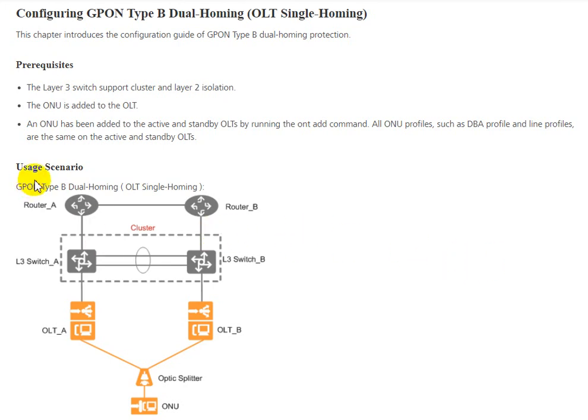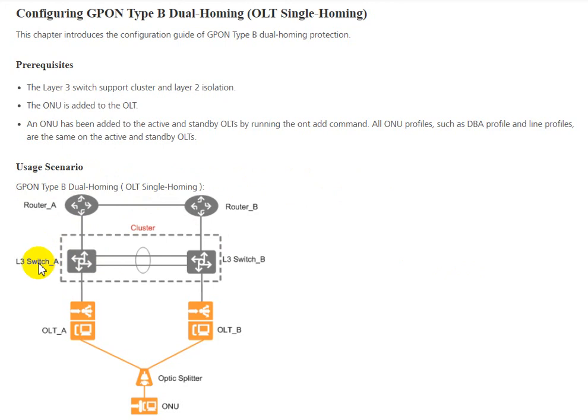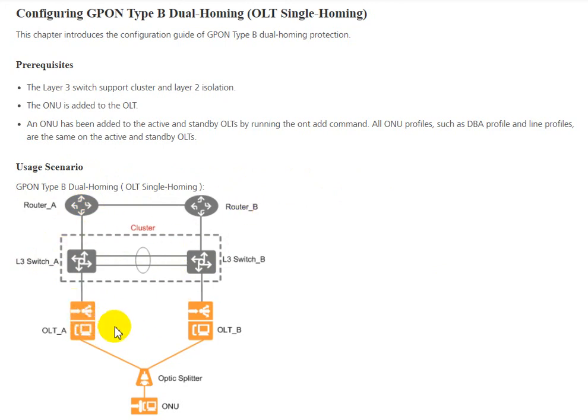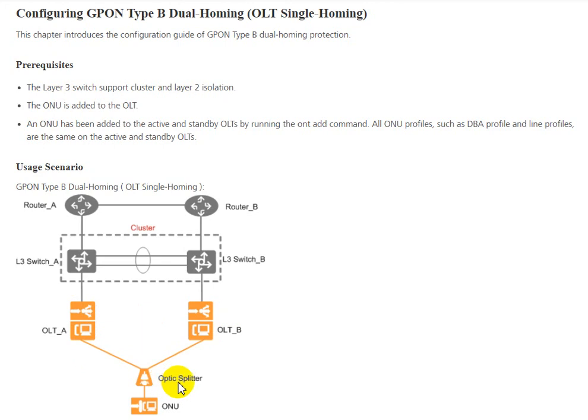You can see this scenario for GPON Type B dual homing OLT single homing. There are two switches that we configure in a cluster with routers, and we need to have two OLTs, one active and one standby, connected to the same splitter and into the ONU.